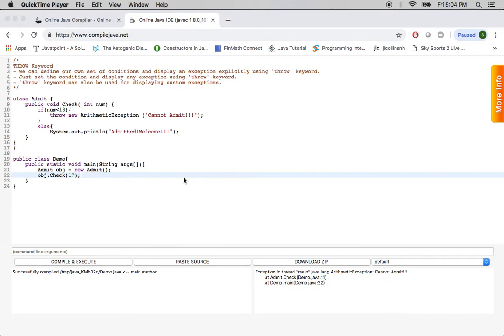We can define our own set of conditions and display an exception explicitly using throw keyword. Just set the condition and display any exception using this keyword. It can also be used for displaying custom exceptions.